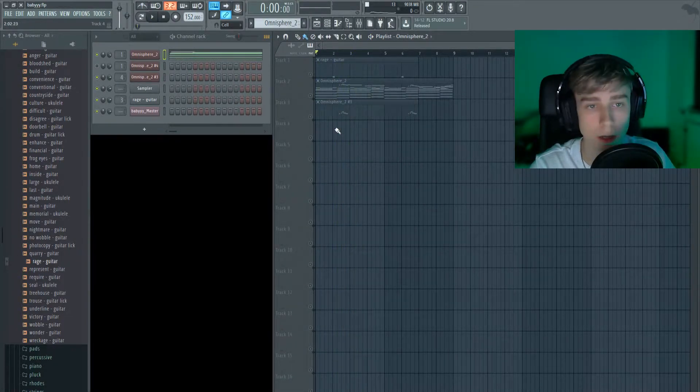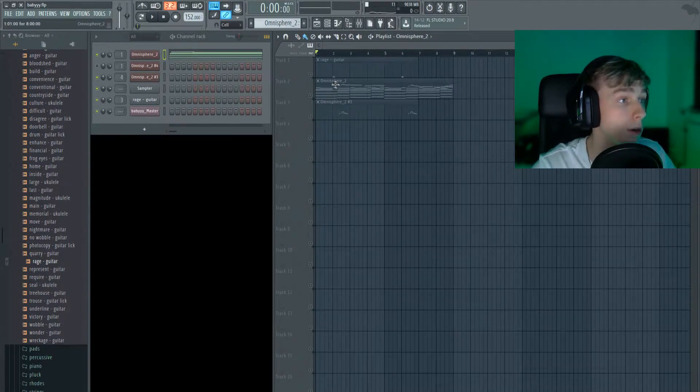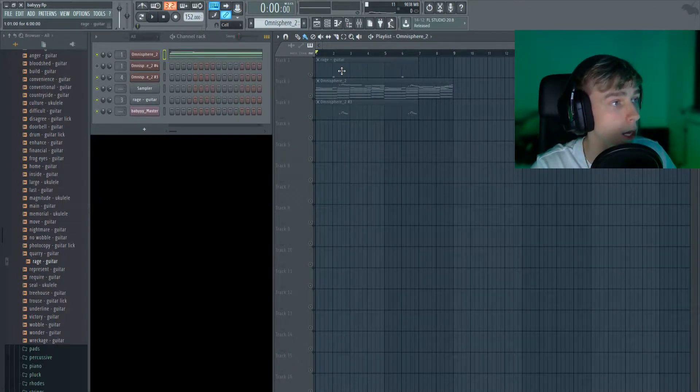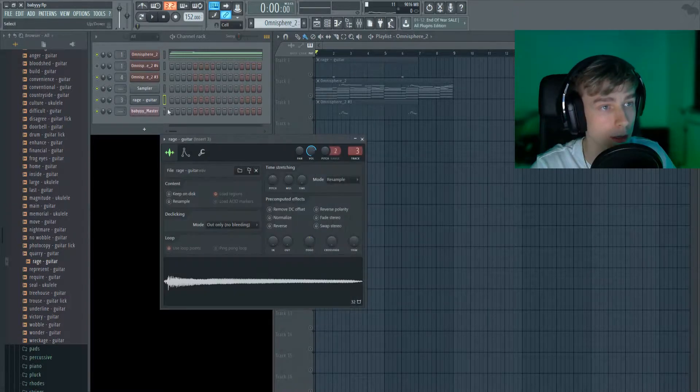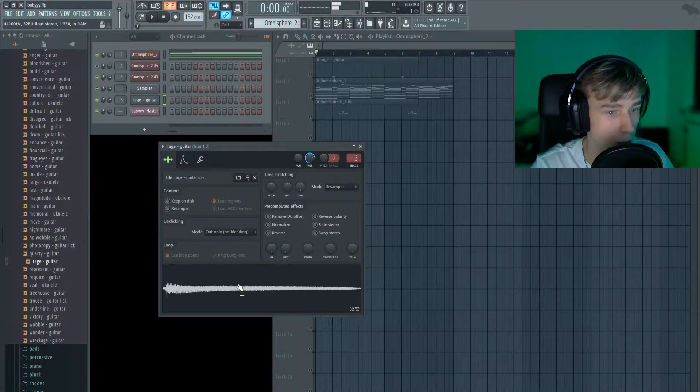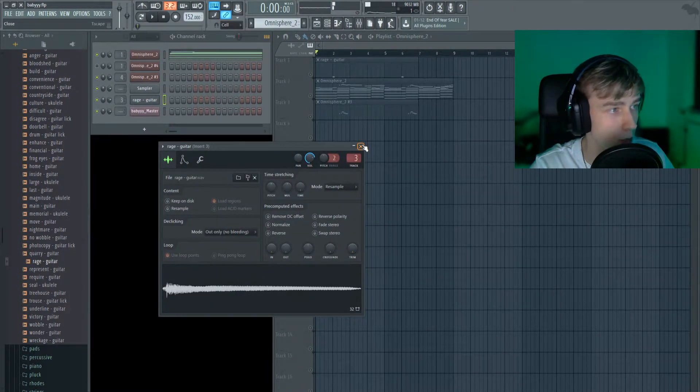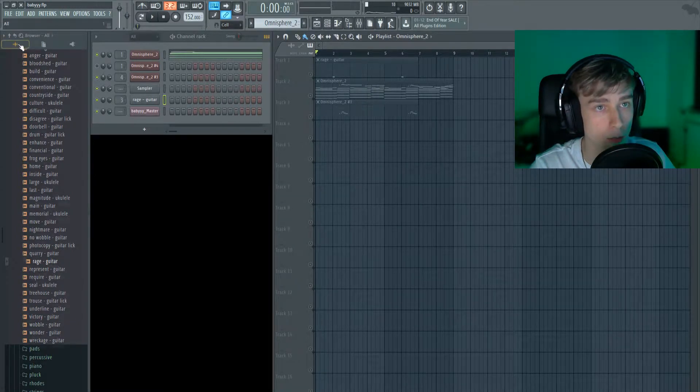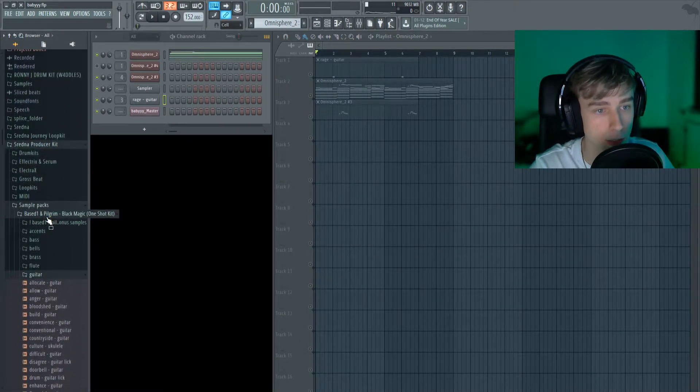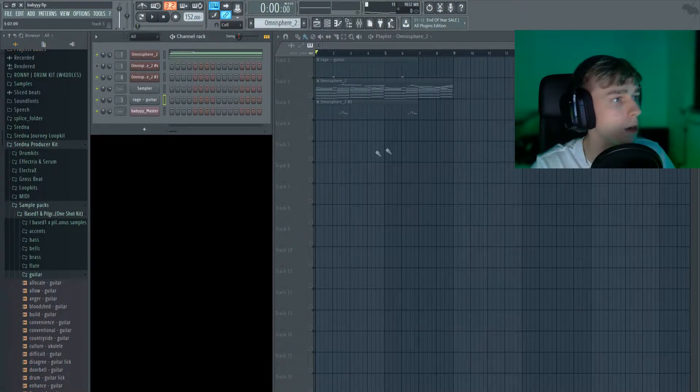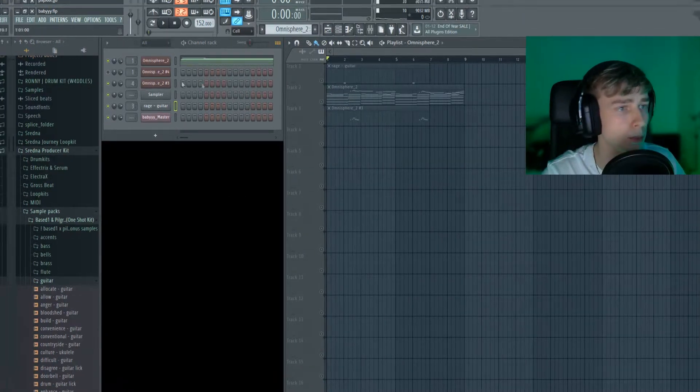Which I thought sounded great on top of the piano. And lastly I found a cool little guitar riff kind of thing from a one-shot kit by Based One and Pilgrim Black Magic. So that is pretty much the loop.